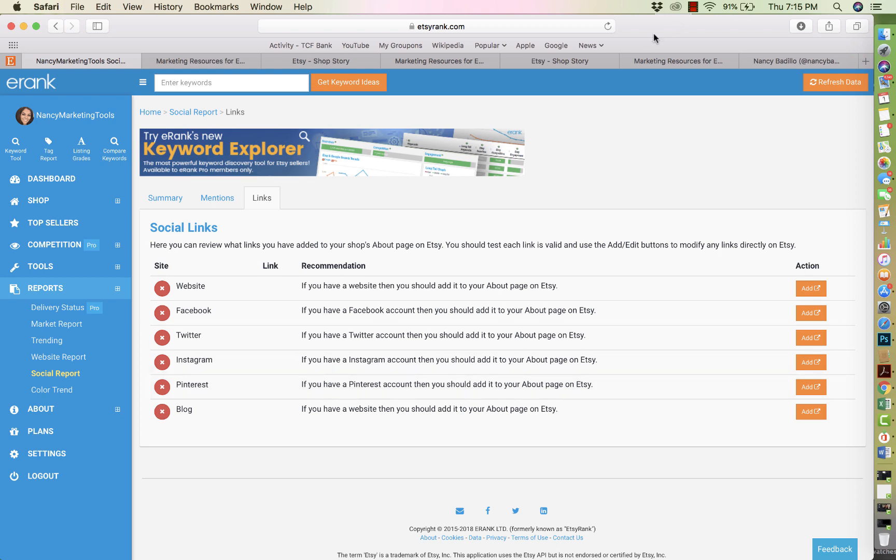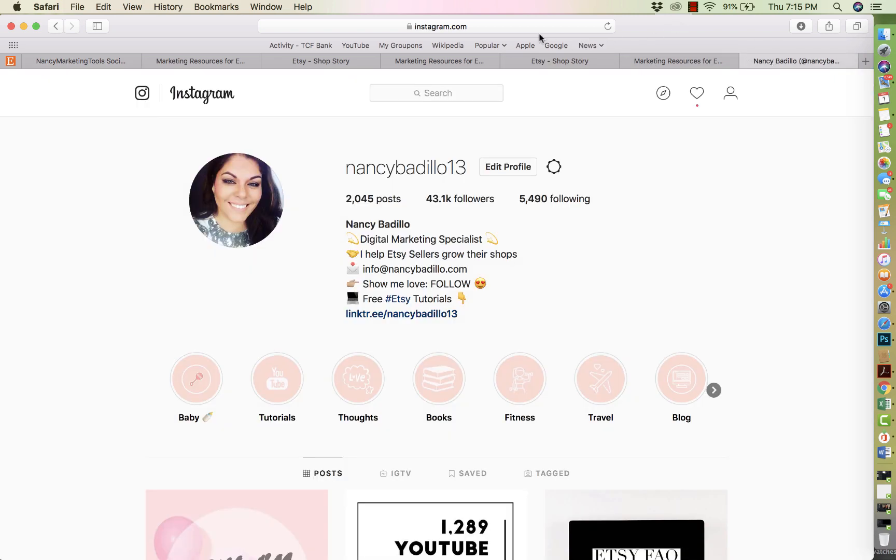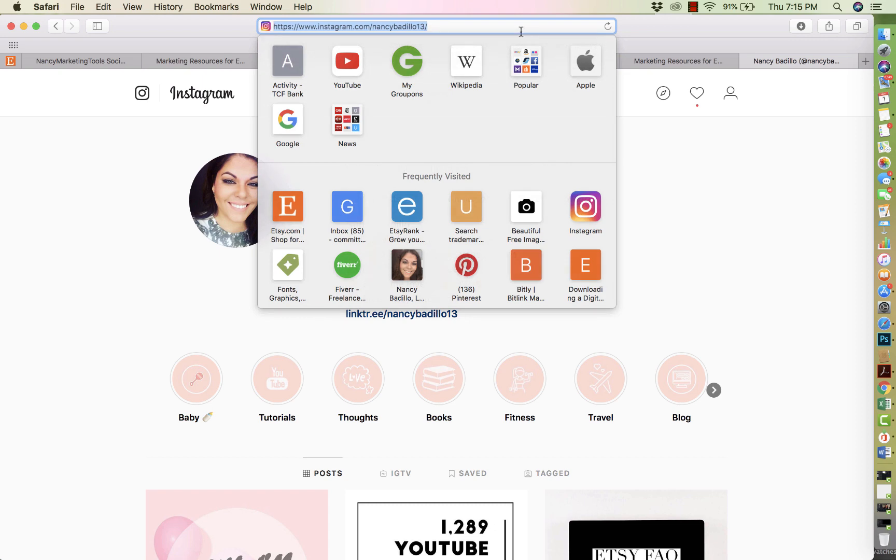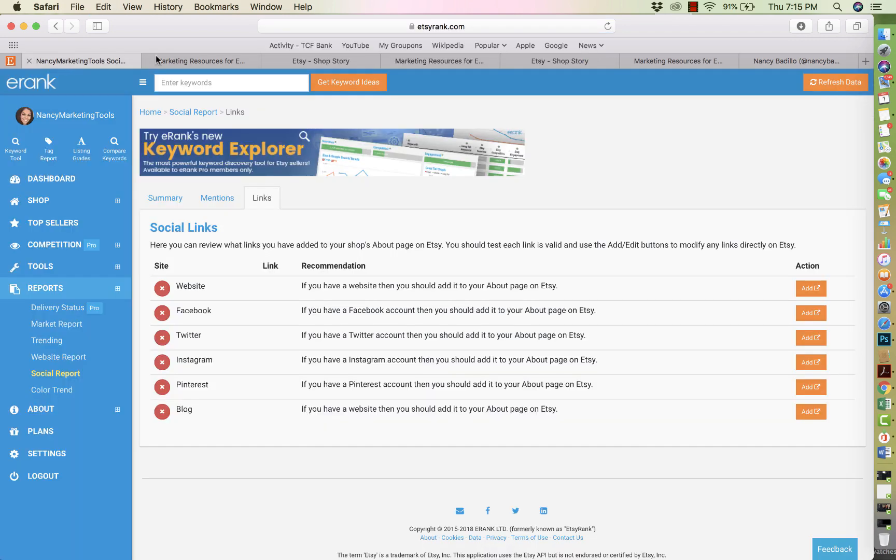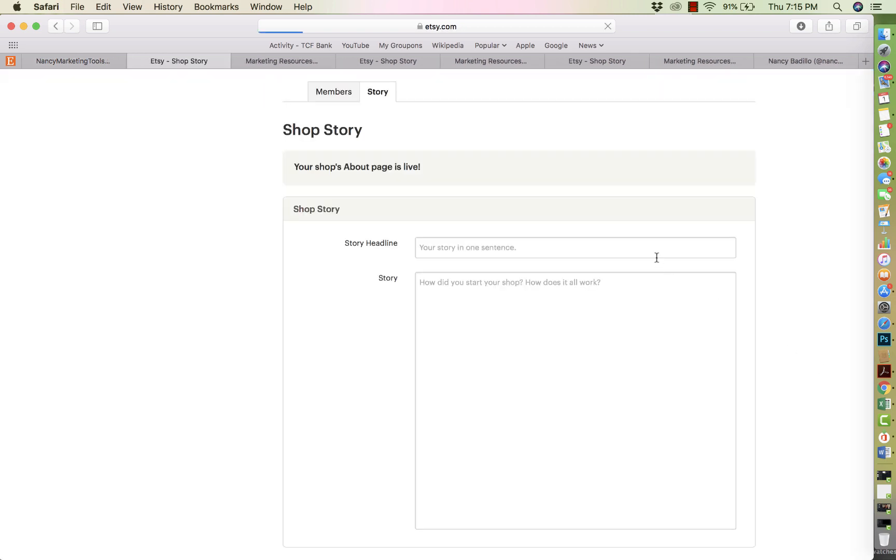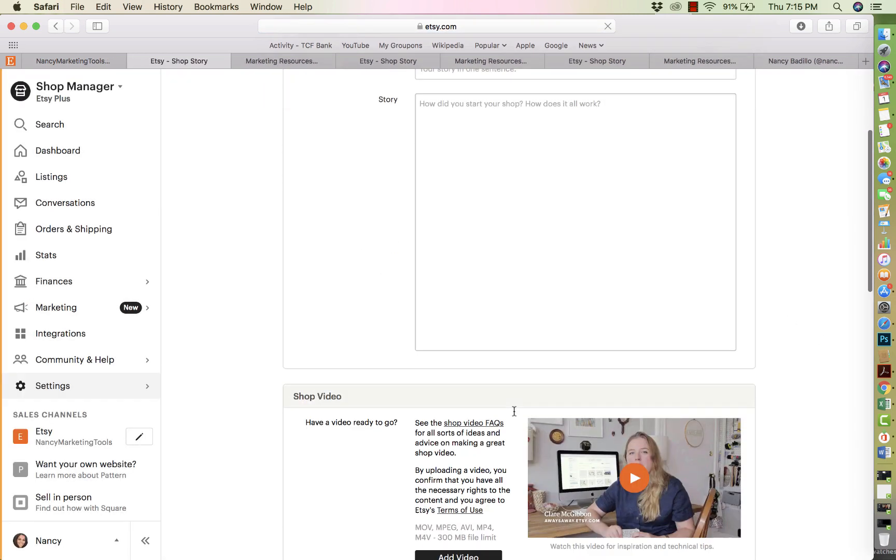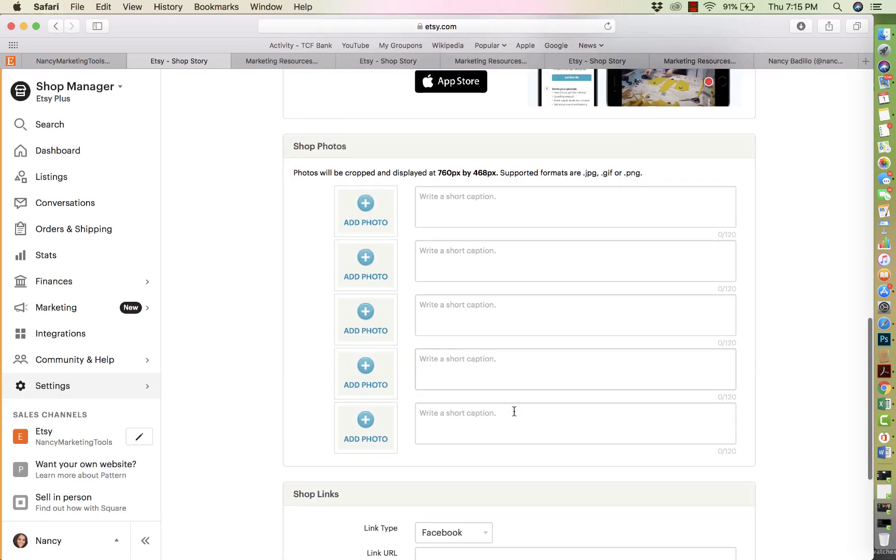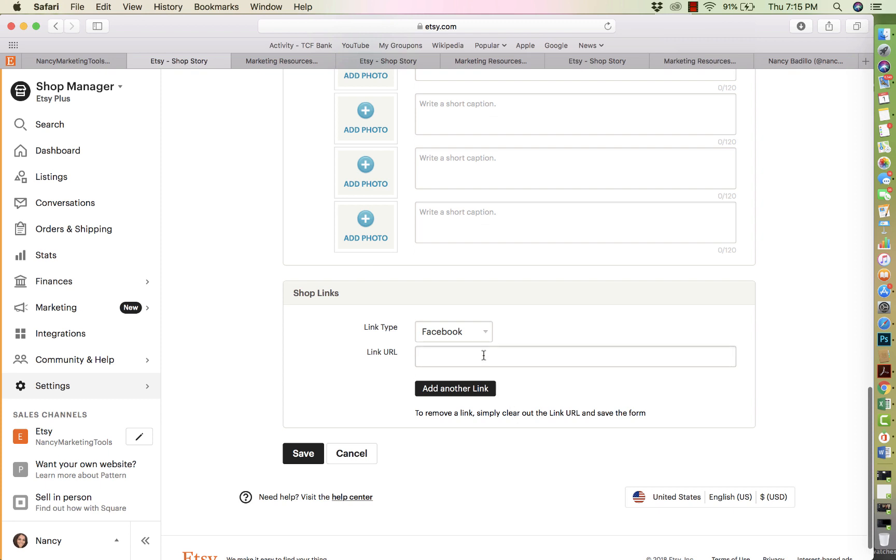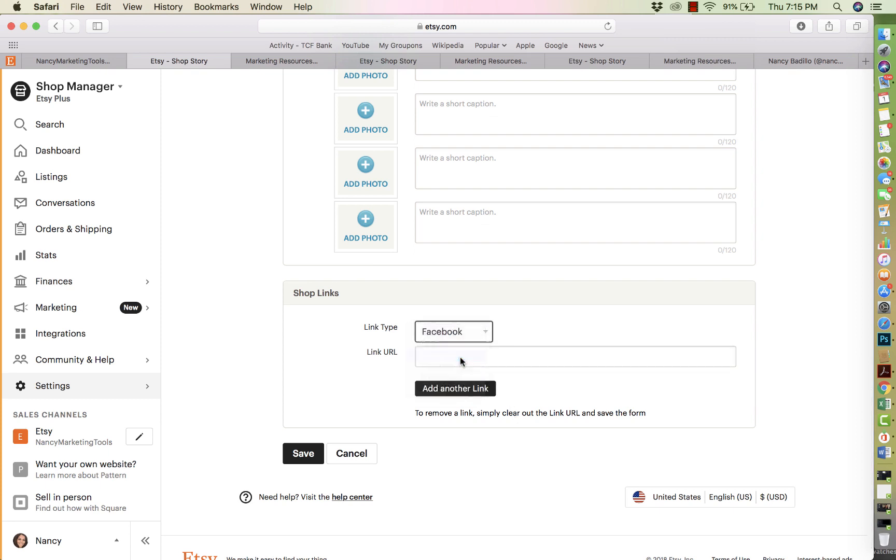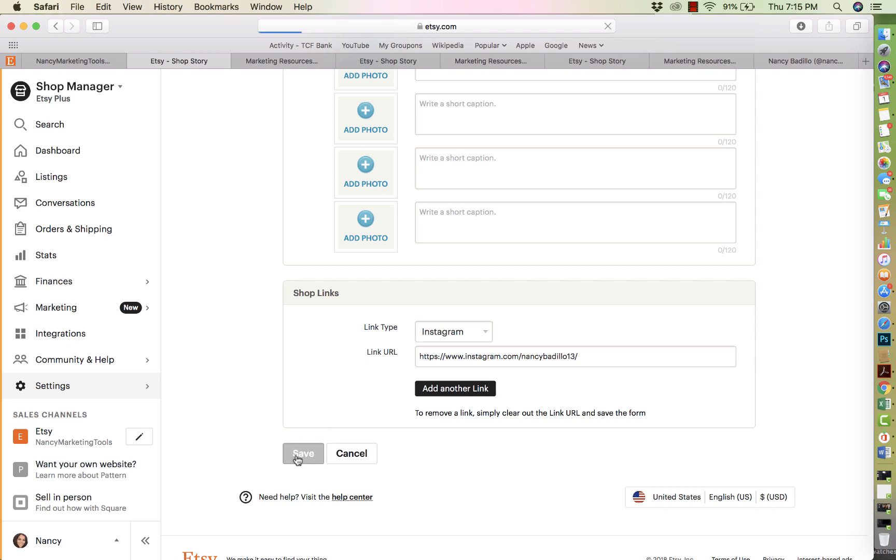So all you have to do is go to your Instagram account. So I'm going to grab, I'm going to go to mine. You grab the link, you go back to Etsy rank and you go under the account that you want to add. So I'm going to do Instagram for today. And then you're going to go on the bottom of this and you're going to add it. You're going to select Instagram and you're going to put the URL and you're going to press save.